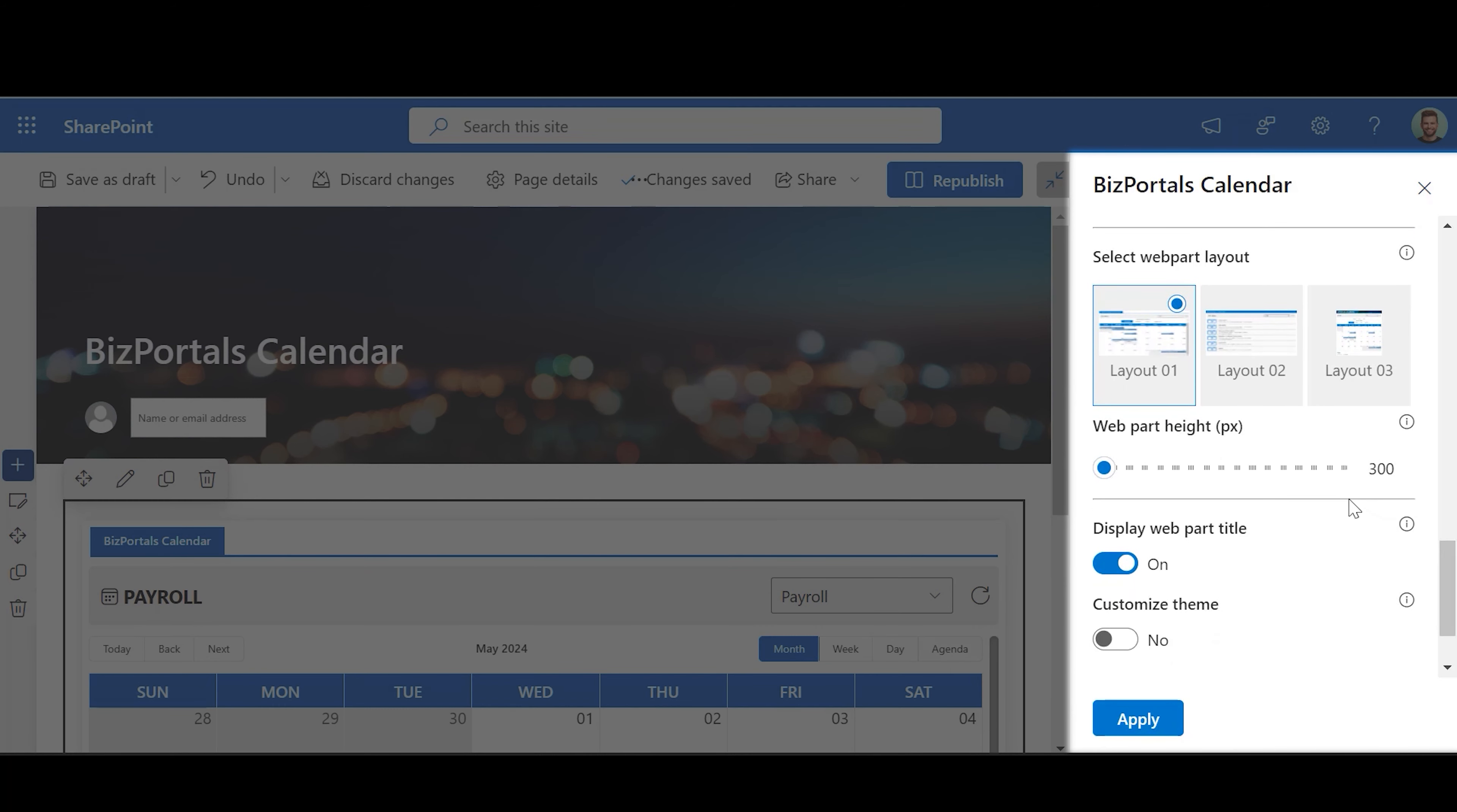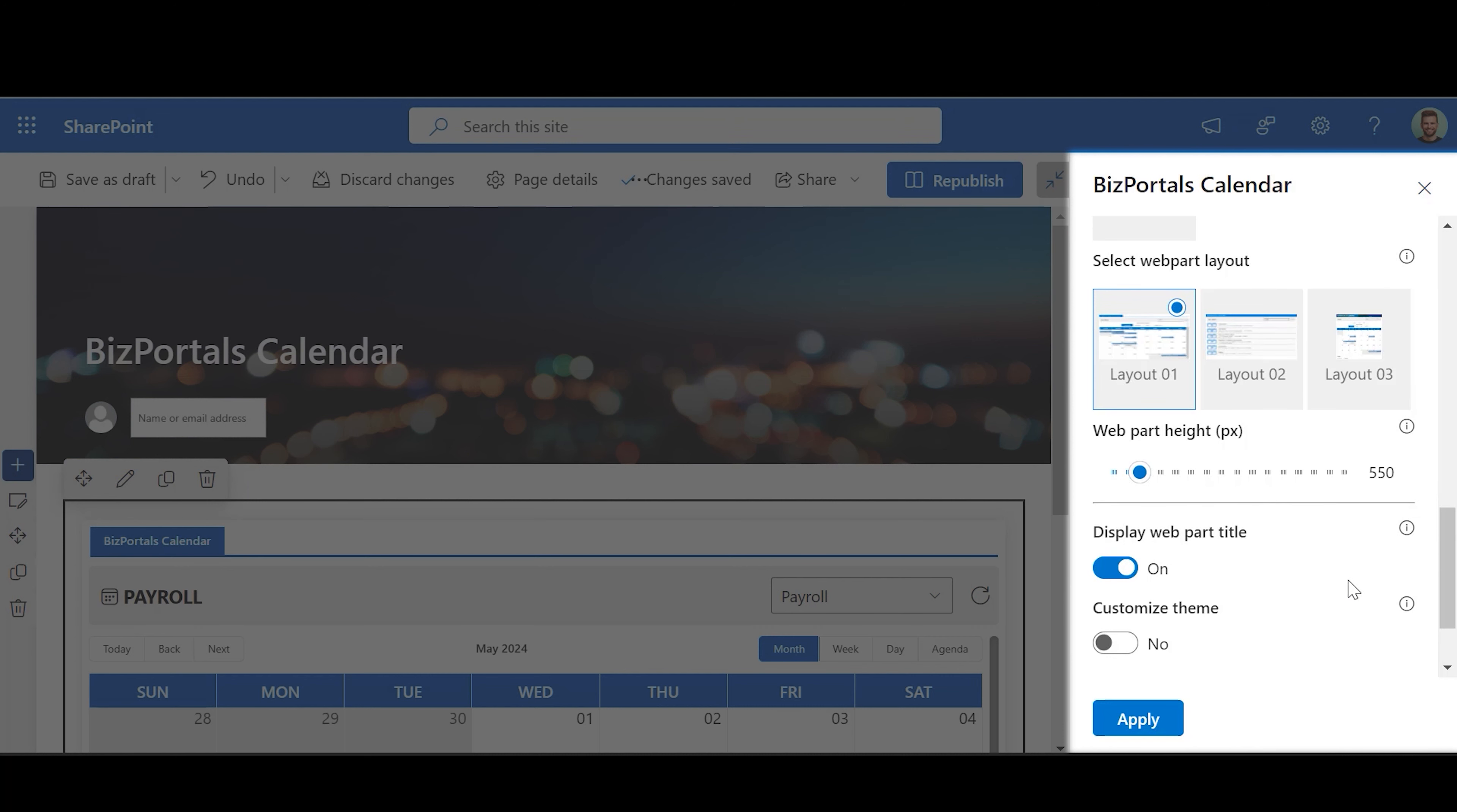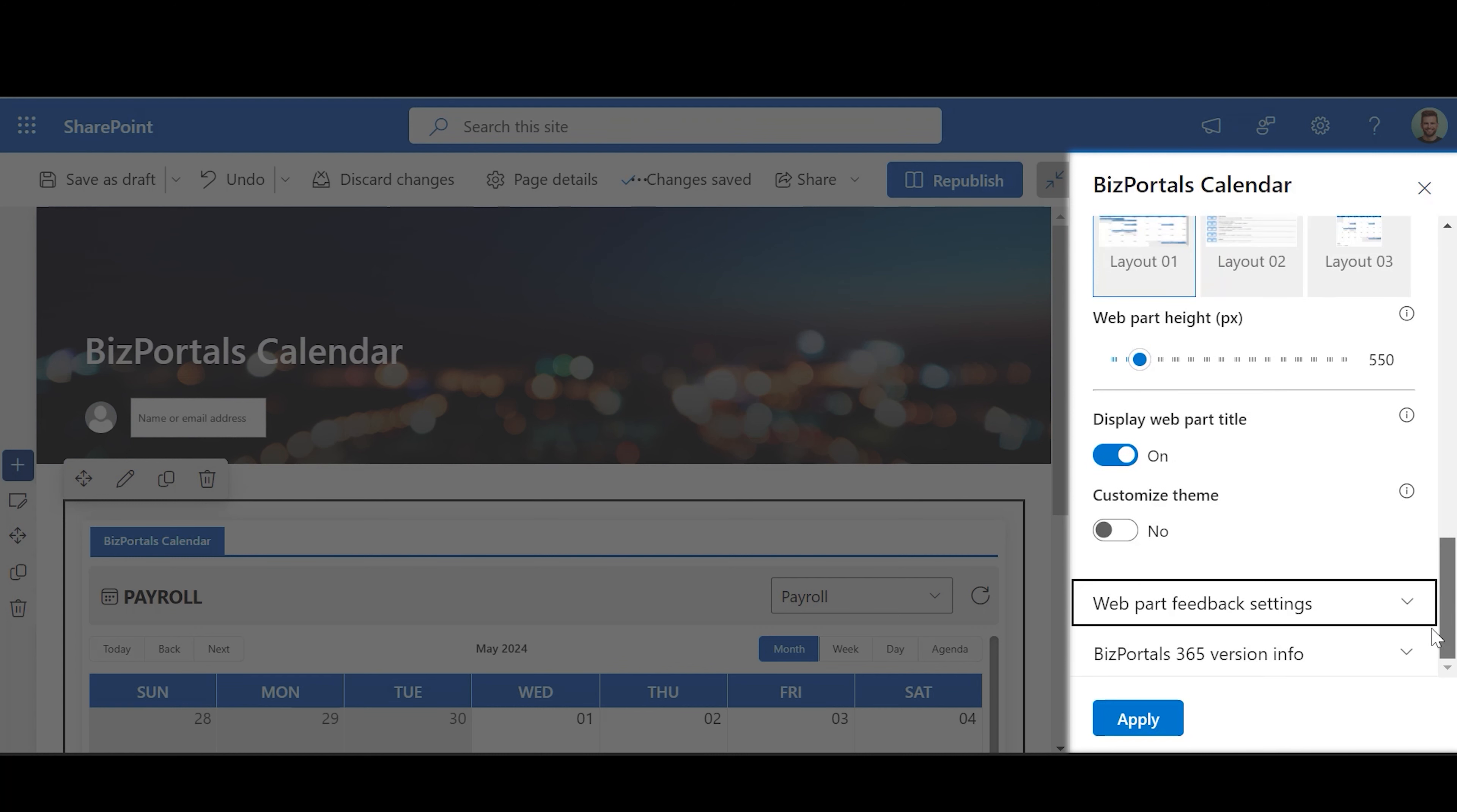Select Web Part Layout: Choose Layout from the available options. Web Part Height: Adjust Height of Web Part by sliding the range bar according to the requirement. Display Web Part Title: Enable this button if you want to display the title.